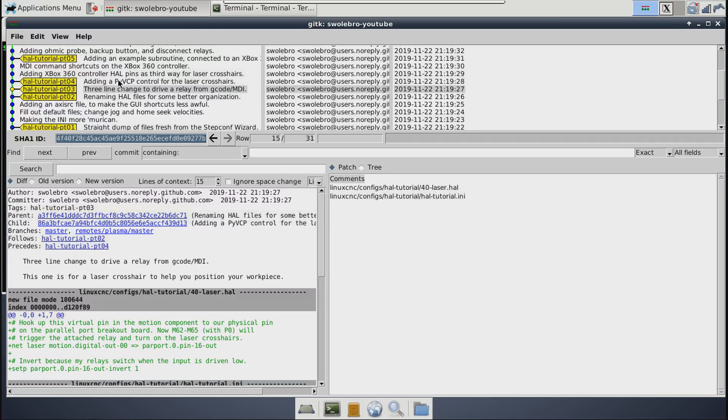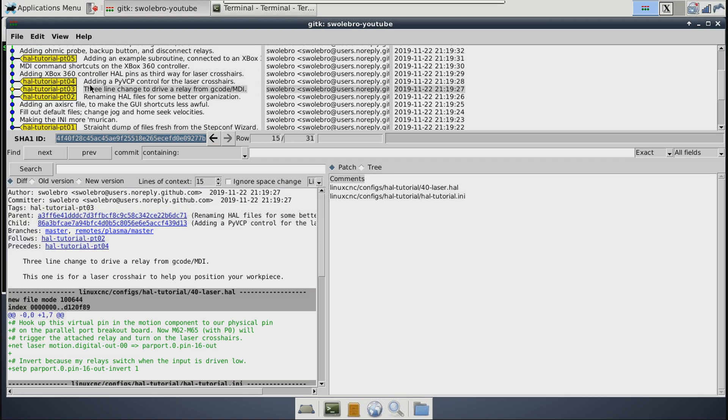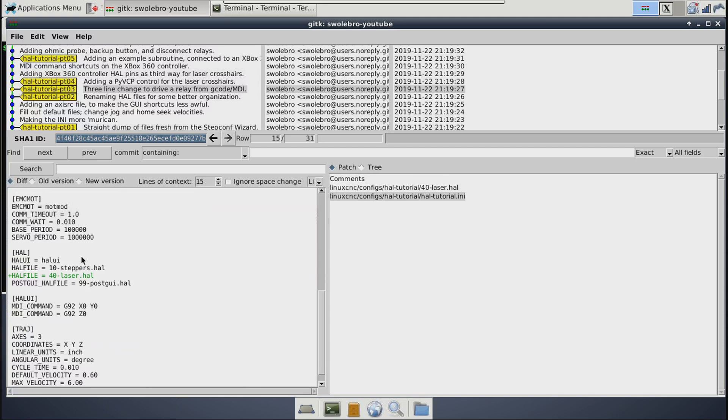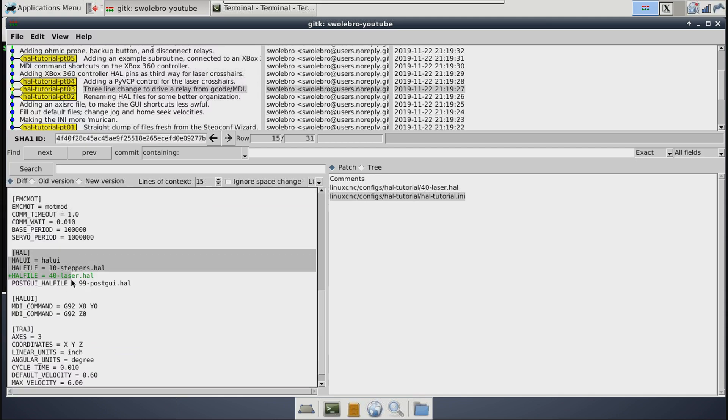So of course, these files of mine are in a git repository, making it very easy to see what changed between part 2 and part 3. I have also put them up on GitHub if you want to check them out over there. There will be links down in the video description below. So you can see in this part, all I did was add one new file called 40-laser.hal, and then did one small change to the INI.